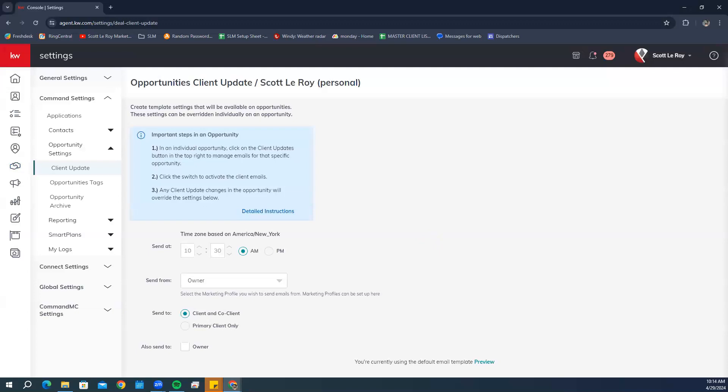Client updates will be sent once a day as long as the checklist item was completed that day. In the 'Send At' section, choose the time of day that you want your client update email sent. The time you set is based on the Central Standard Time zone, so calculate accordingly.